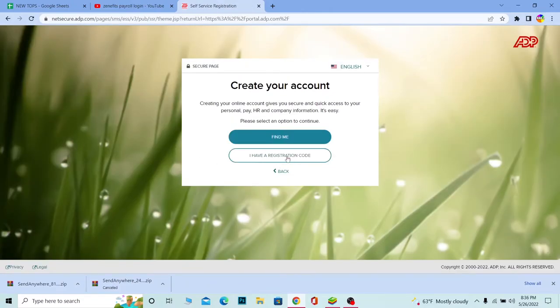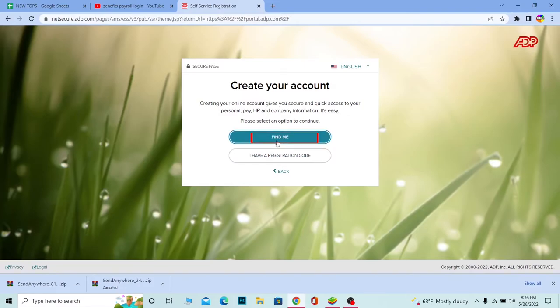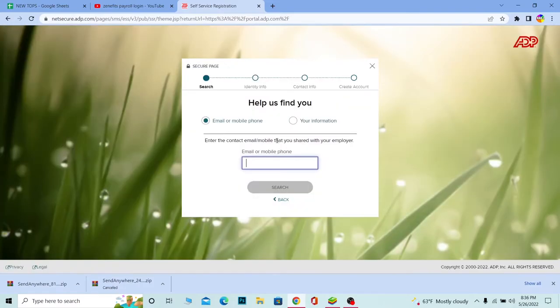Once I click on over here, if you have a code you can click on this. If you don't, you can click on 'Find Me.' I don't have a code, so I'm going to click on 'Find Me.'